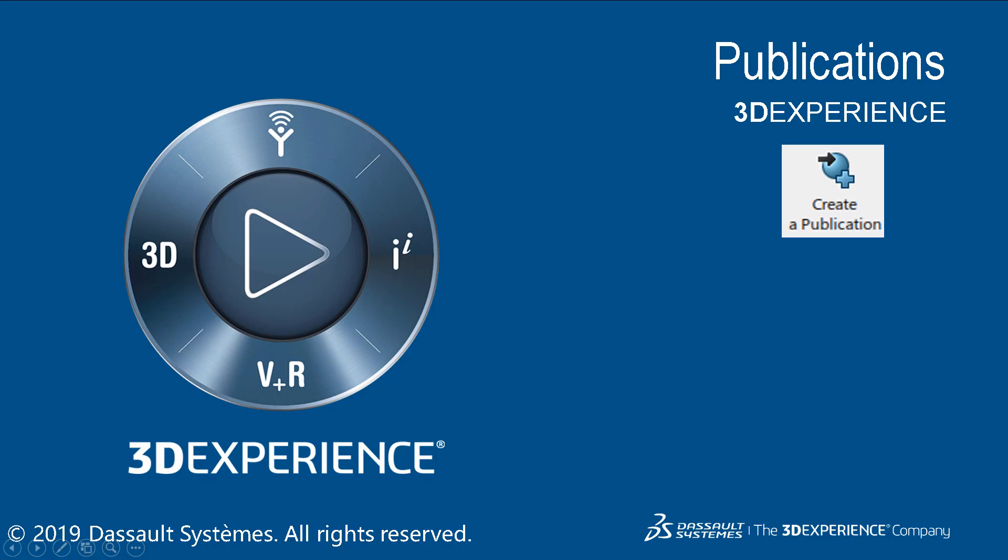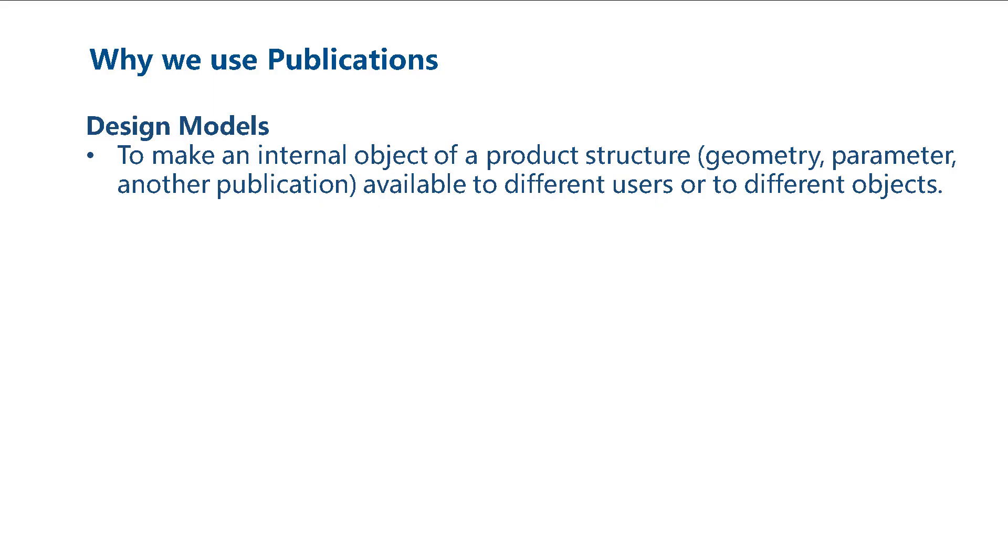This video explains how and why we create publications. When creating design models, we use publications to make an internal object of a product structure available to different users or to different objects.